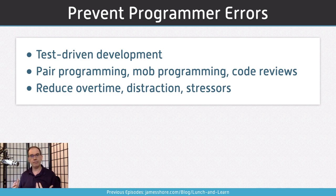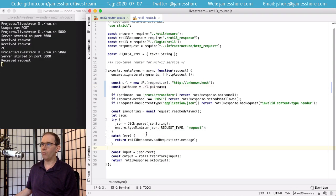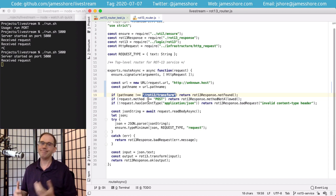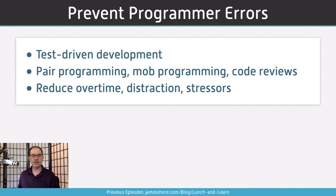Is our bug a programmer error? We had a situation where we misunderstood what we'd get from the URL — technically that's a programmer error, I made a mistake. But did I program something different than what I intended? No, I programmed exactly what I intended. I just got it wrong. So in terms of this categorization, it's not that type of programmer error.